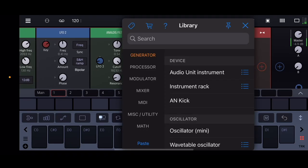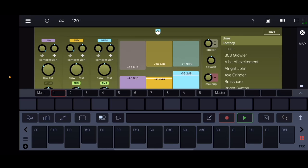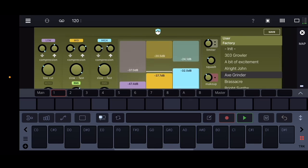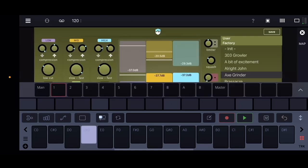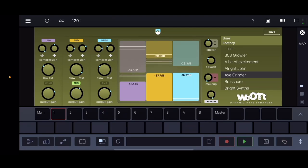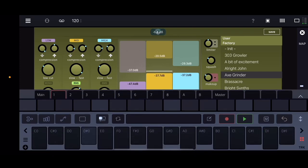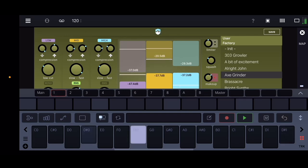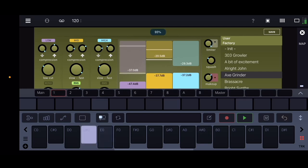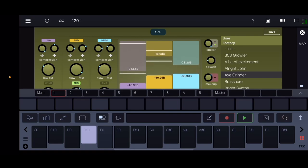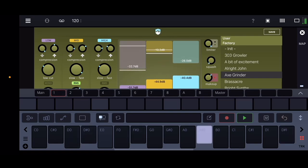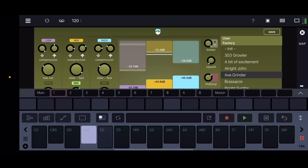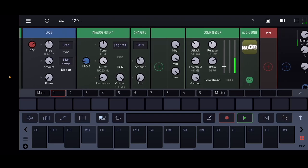And if we were to add something kind of like an OTT to this — maybe Woot, which is a third-party plug-in — then we can kind of get into having some interesting high-end, as if we were doing this in Ableton. Pretty crazy, right? The fact that I can do this on the phone just blows my mind.